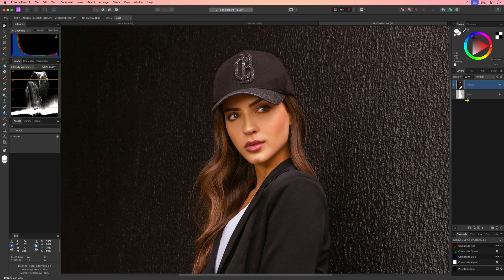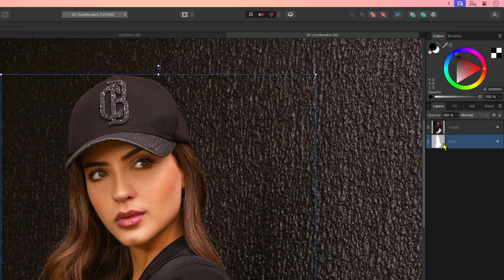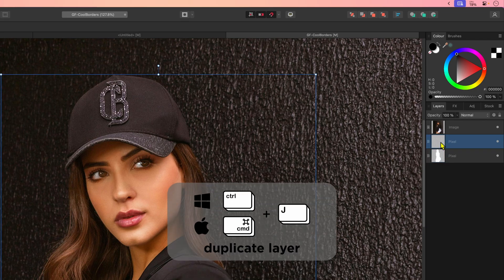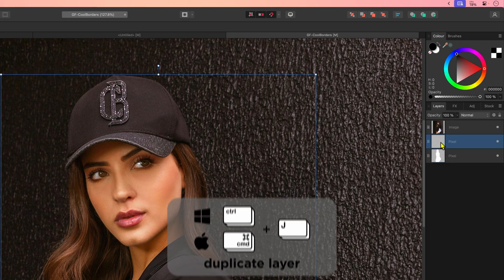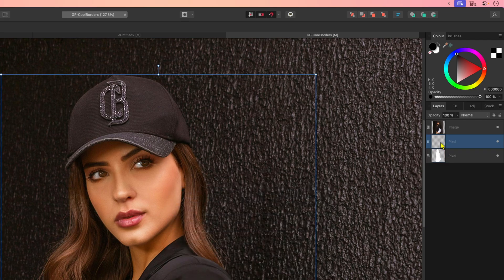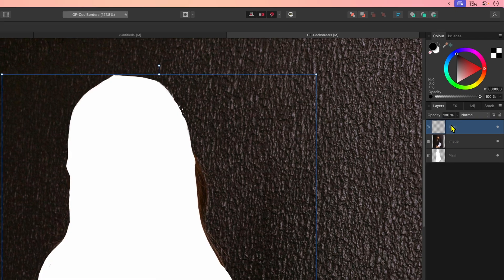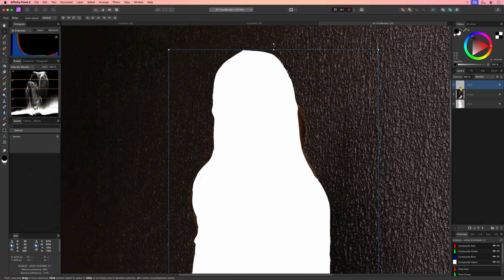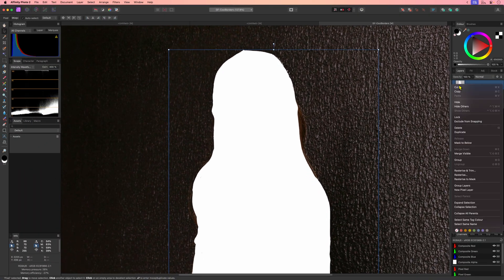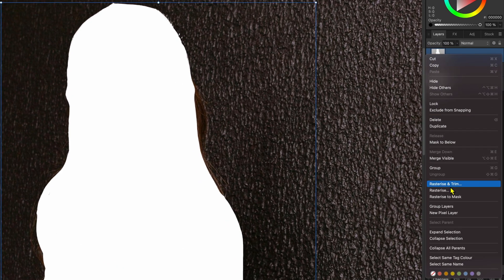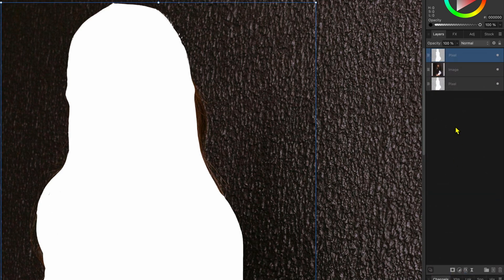First we need to mask our subject. To save some time I have already created a pixel layer with the mask. I'll duplicate this by using the CMD or CTRL+J keyboard shortcut and move it to the top of the layer stack. To create our mask from this layer we can right-click on it and choose Rasterize to Mask.